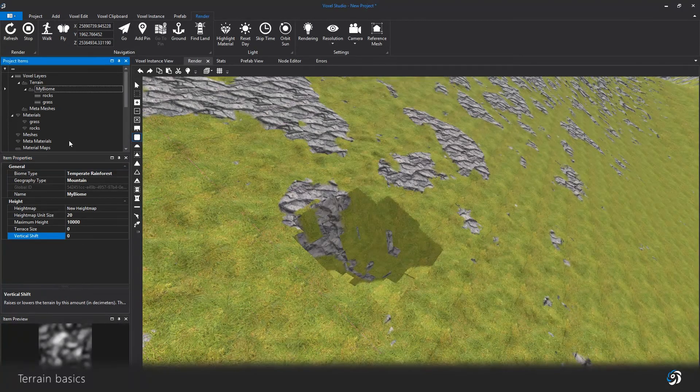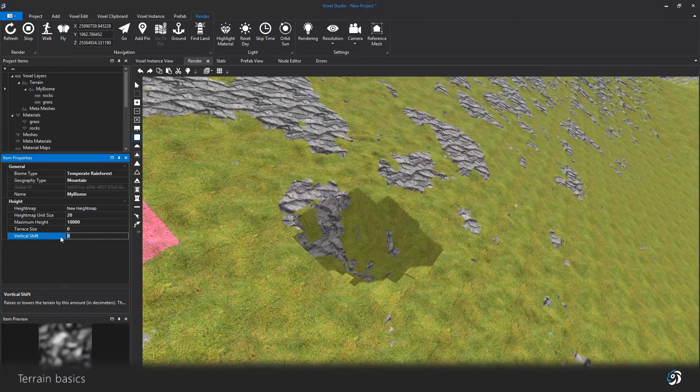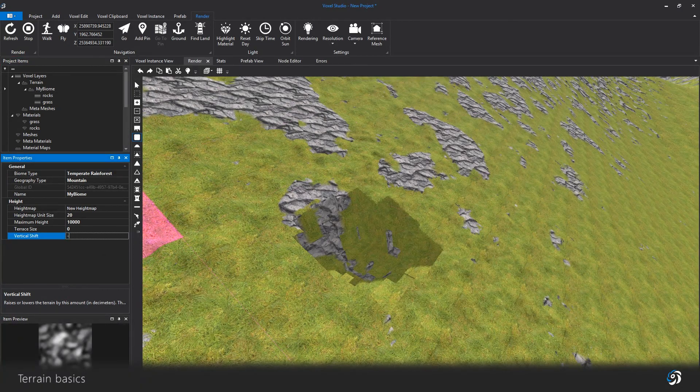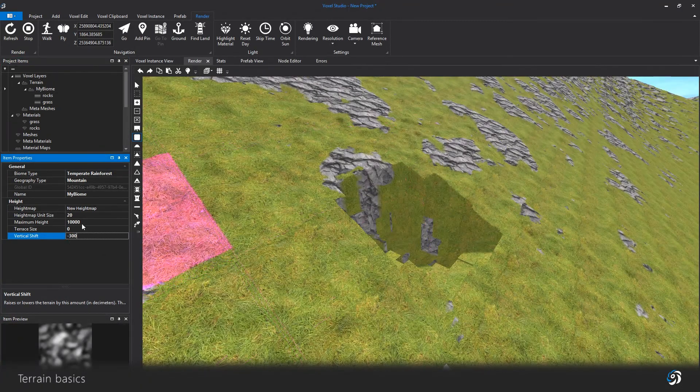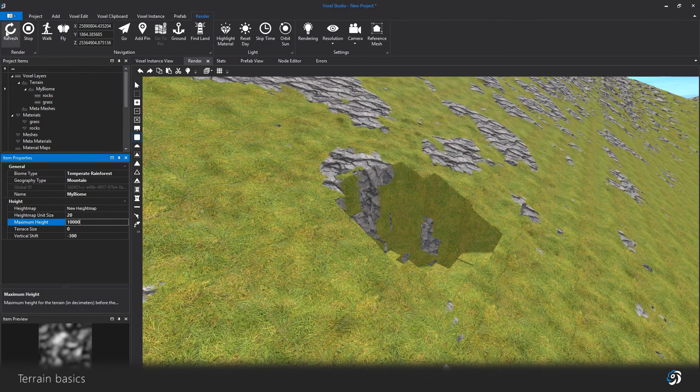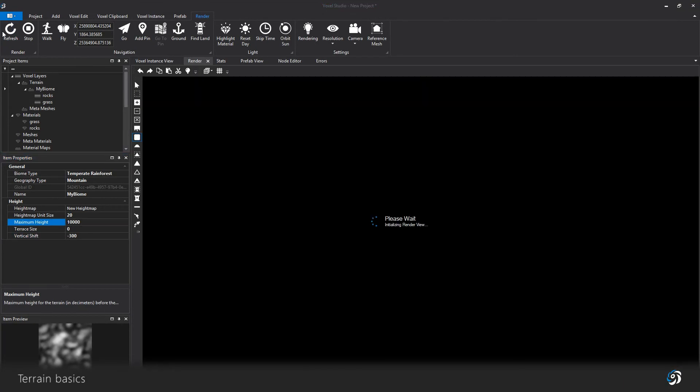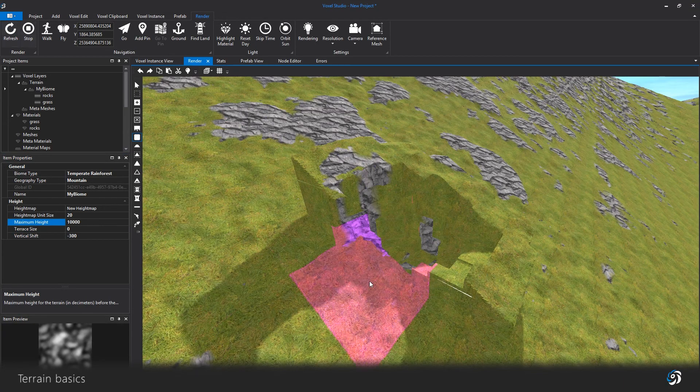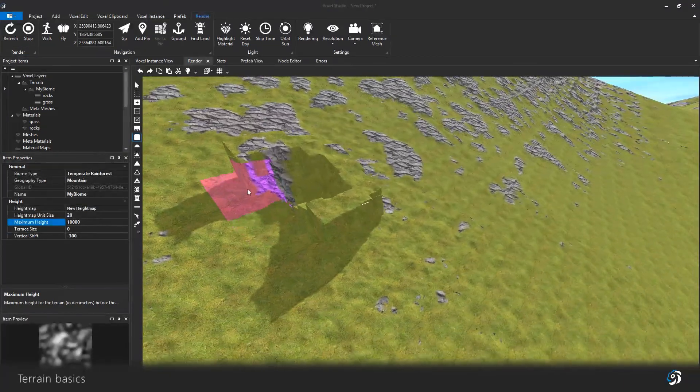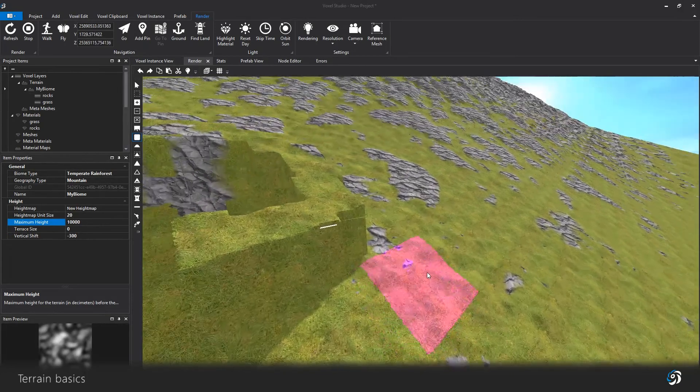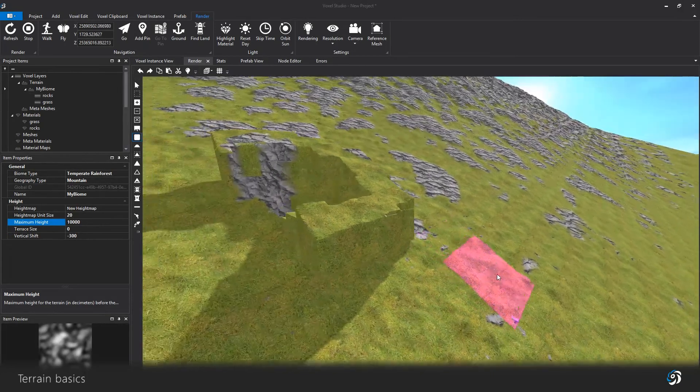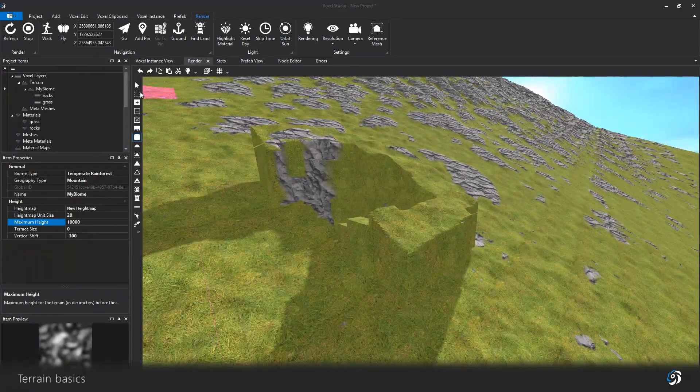For instance, if I modify the shift of the biome here, the terrain surface translates. But the voxels that I changed earlier are still in the exact same place.